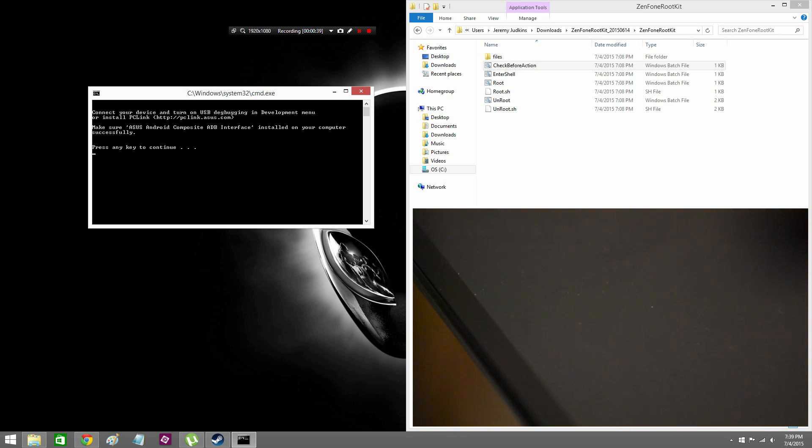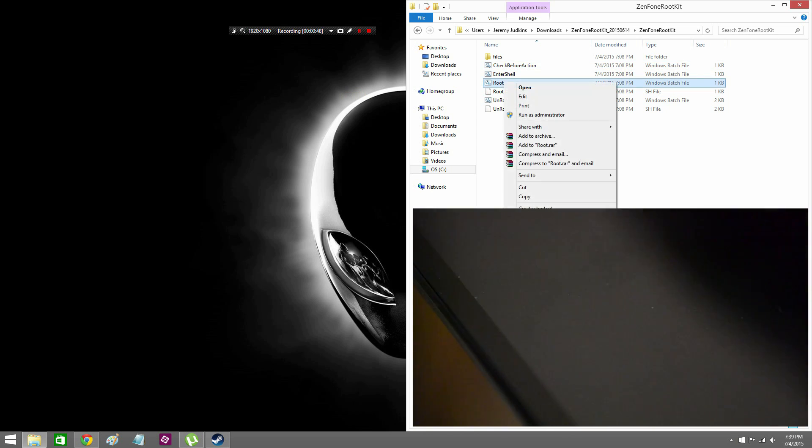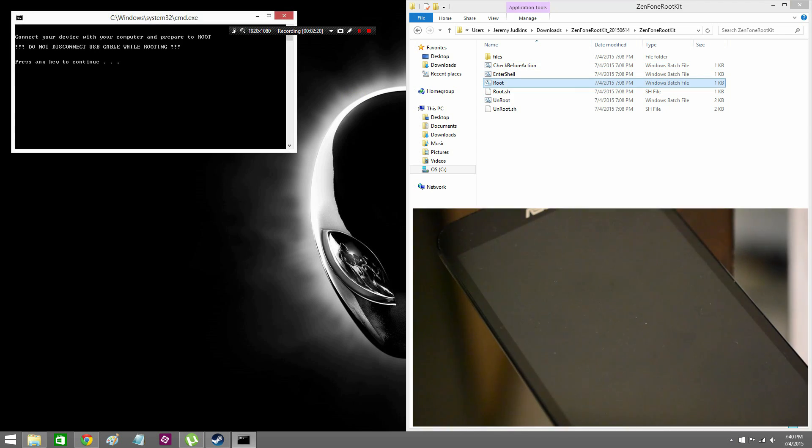Anyway, after that works you just want to tap the screen or press the power button and it will reboot. Now we want to just run the root as administrator, and that's going to reboot the phone and basically get the rooting process started.